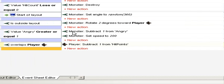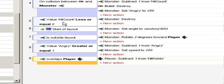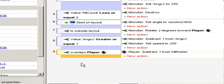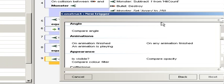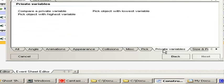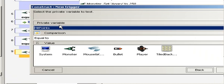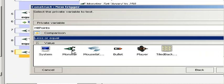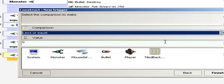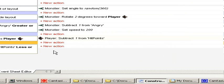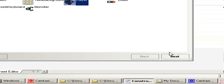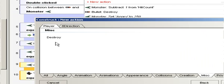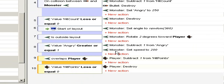And click finish. Now we do the same thing with hit count or angry. Private variable. New event, when player private variable compare is less or equal to zero, then we want to destroy the player. And destroy is a new action, player, next, misc, and destroy.